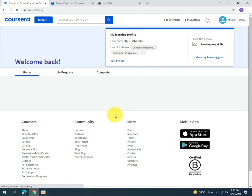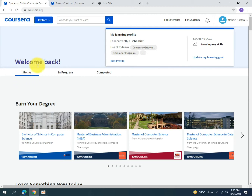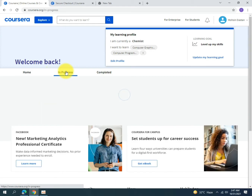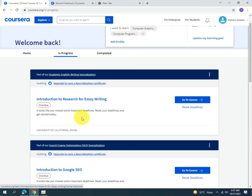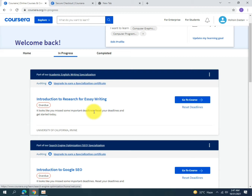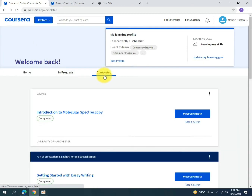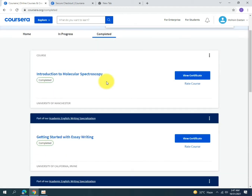After signing in, the home screen will appear. Under 'In Progress' you will find the courses you have enrolled in, and under 'Completed' you will find the courses you have finished. As you can see, I have enrolled in Introduction to Research for Academic Writing and Introduction to Google SEO. These are the two courses I have enrolled in.